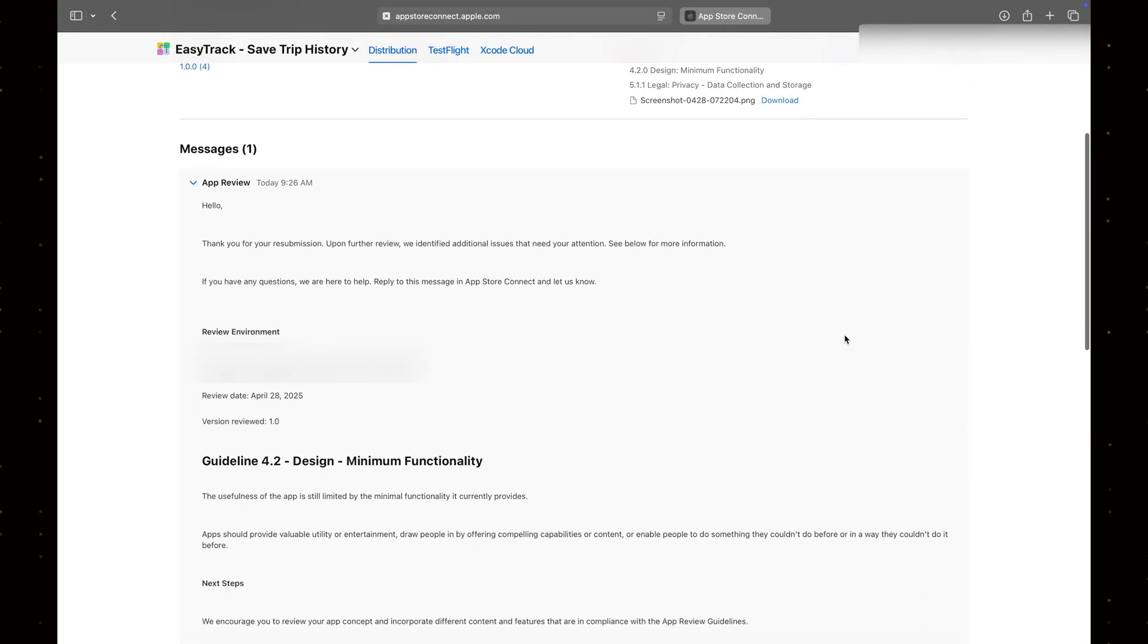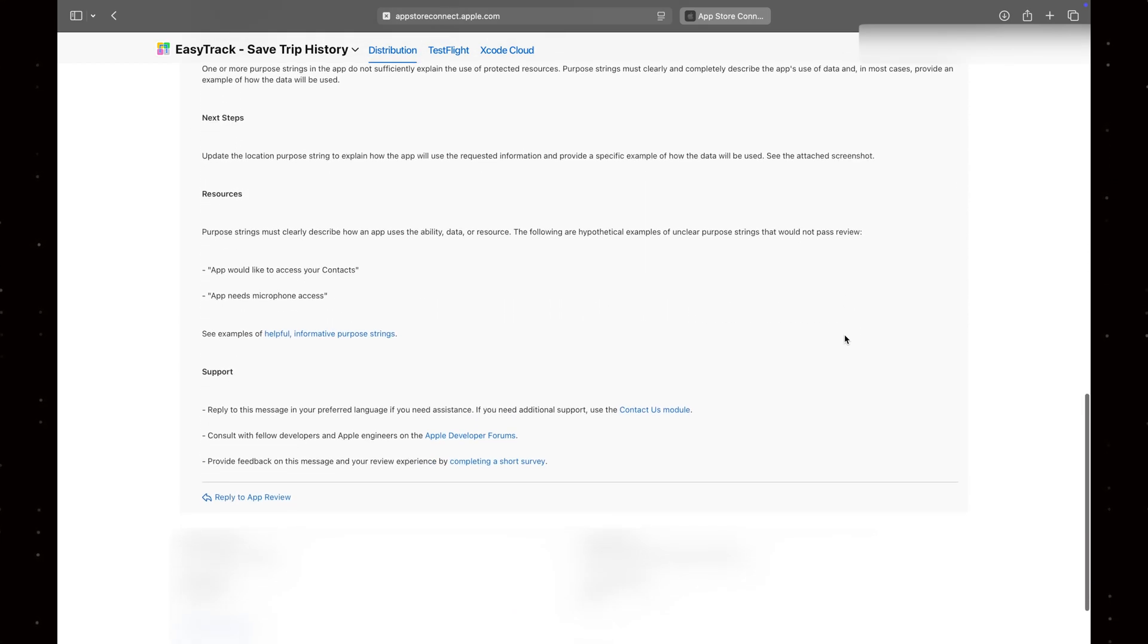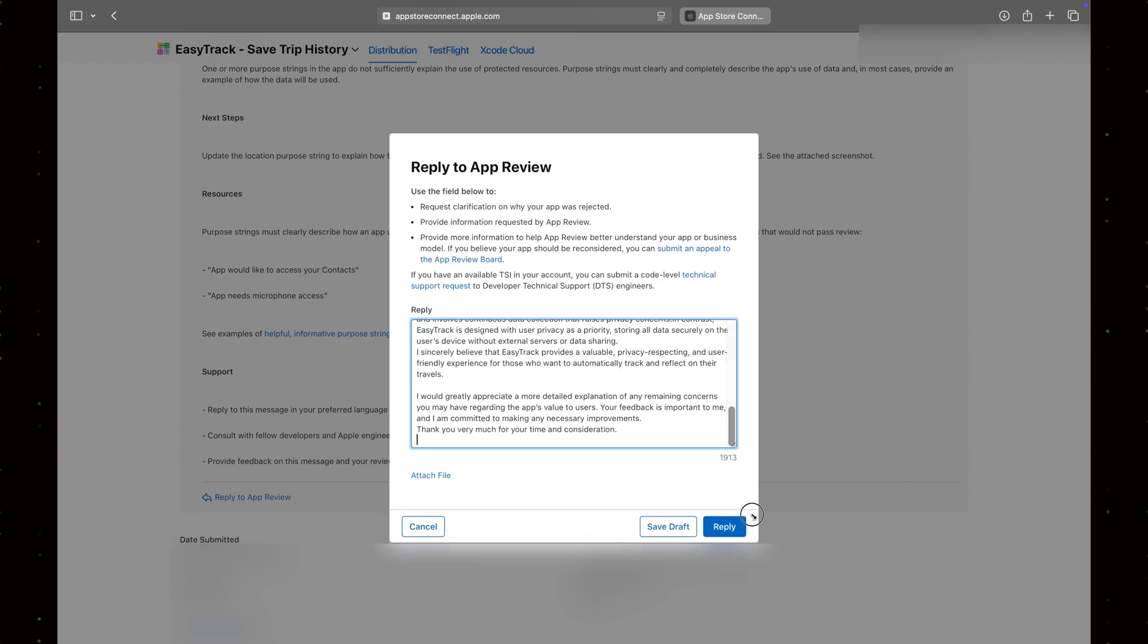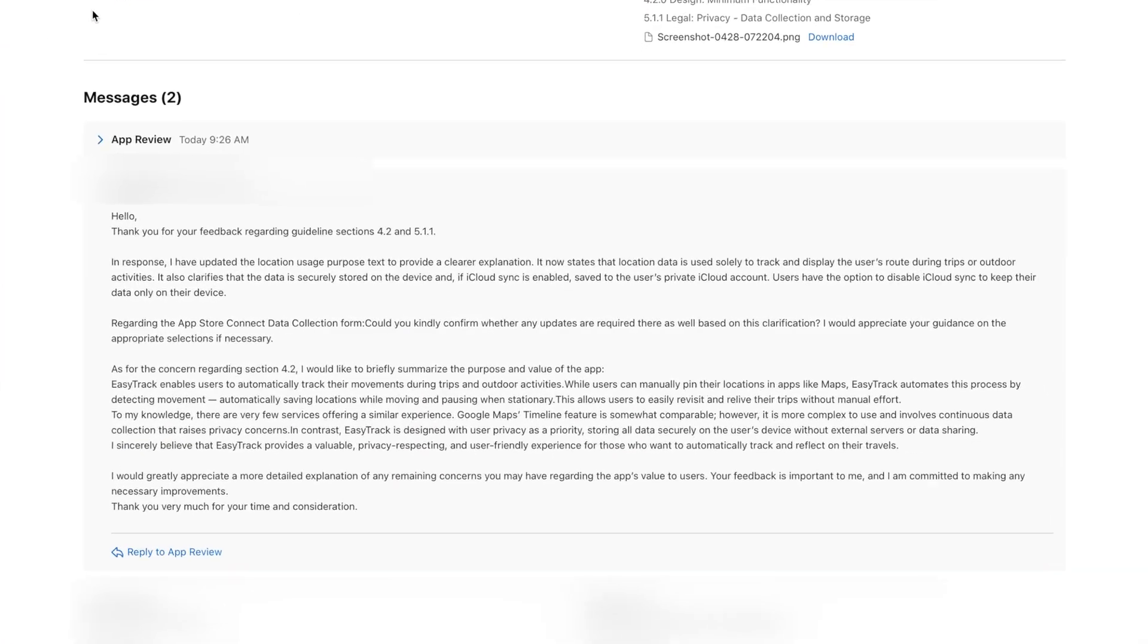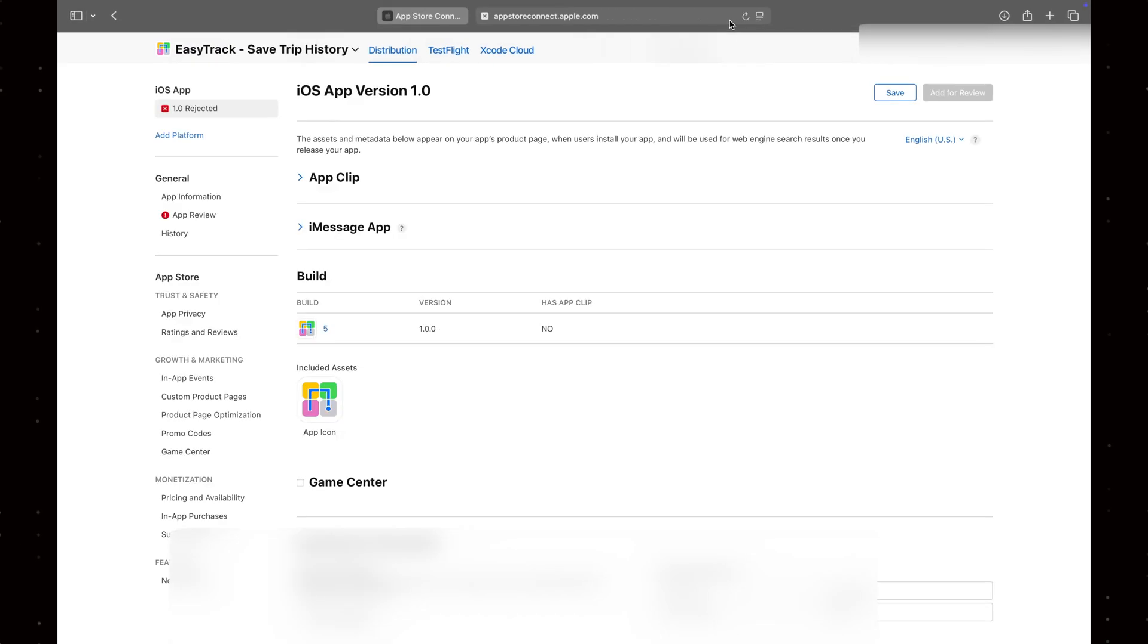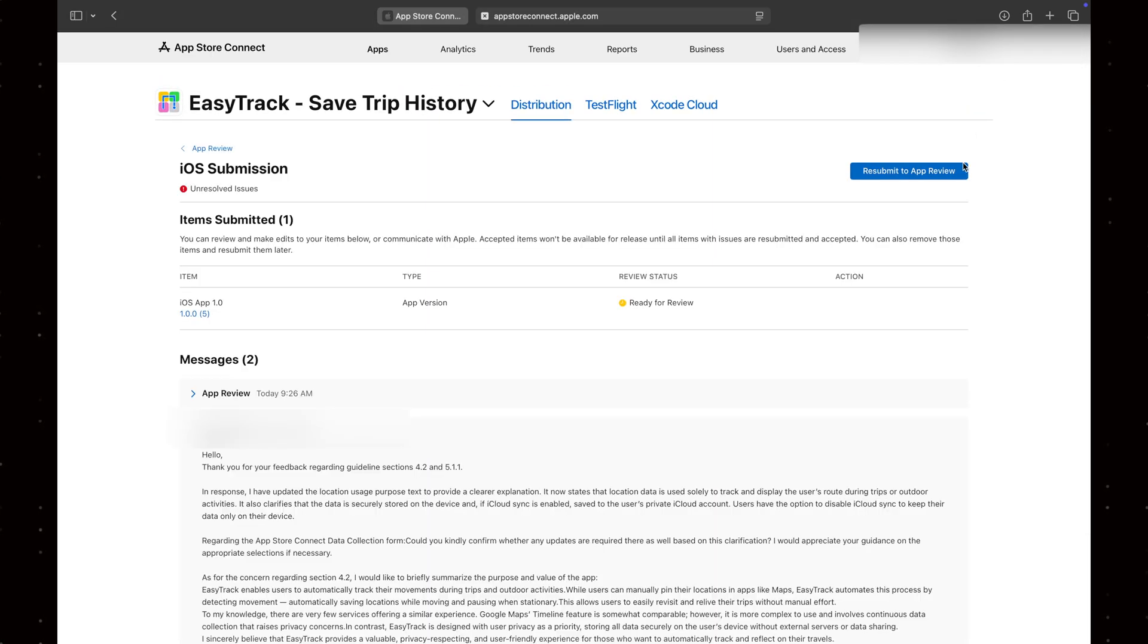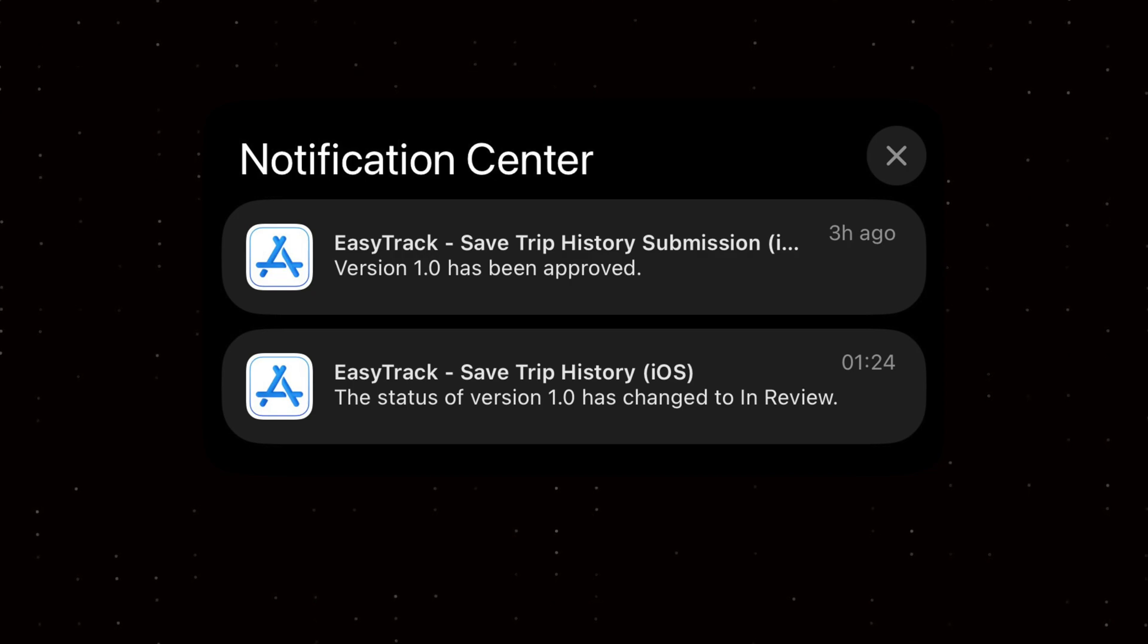Additionally, I replied to the app review specialist with a detailed explanation of how my app works and the value it offers to users, just as I had done before. I also asked if there was anything else I needed to address or improve. Fortunately, my app was already providing sufficient value to users, so my explanation was enough for the app review specialist to approve it. As a result, the app was approved for distribution.